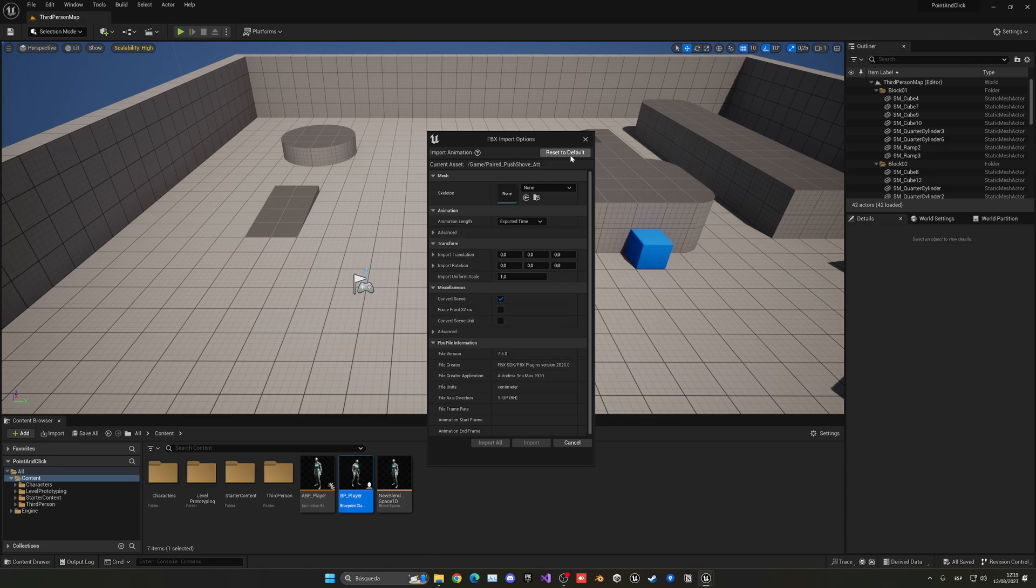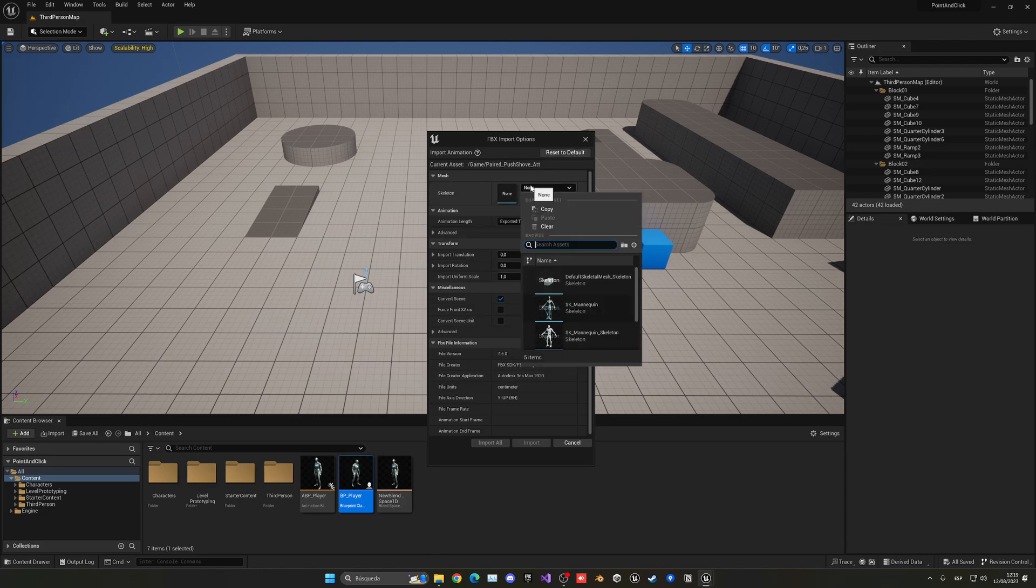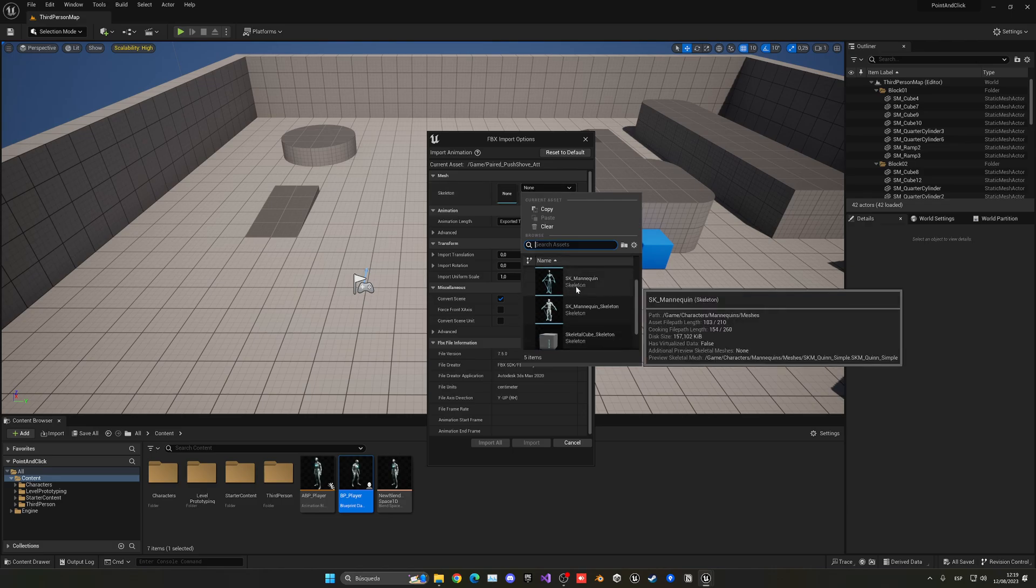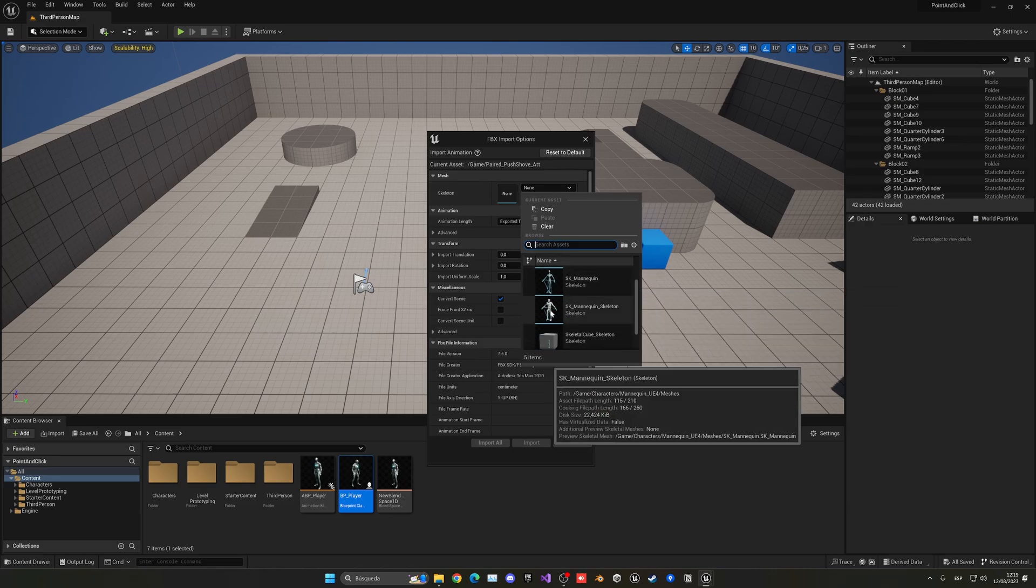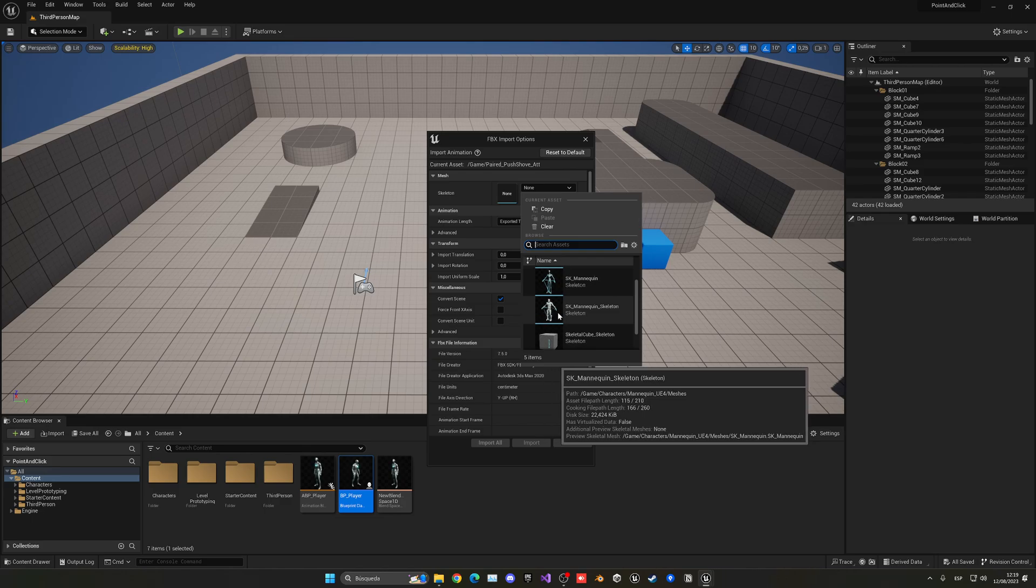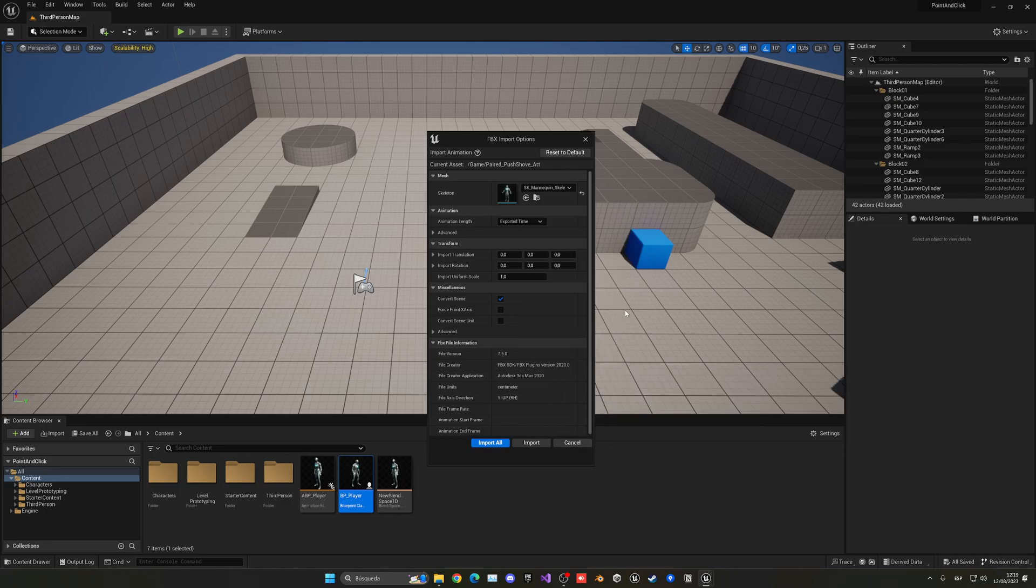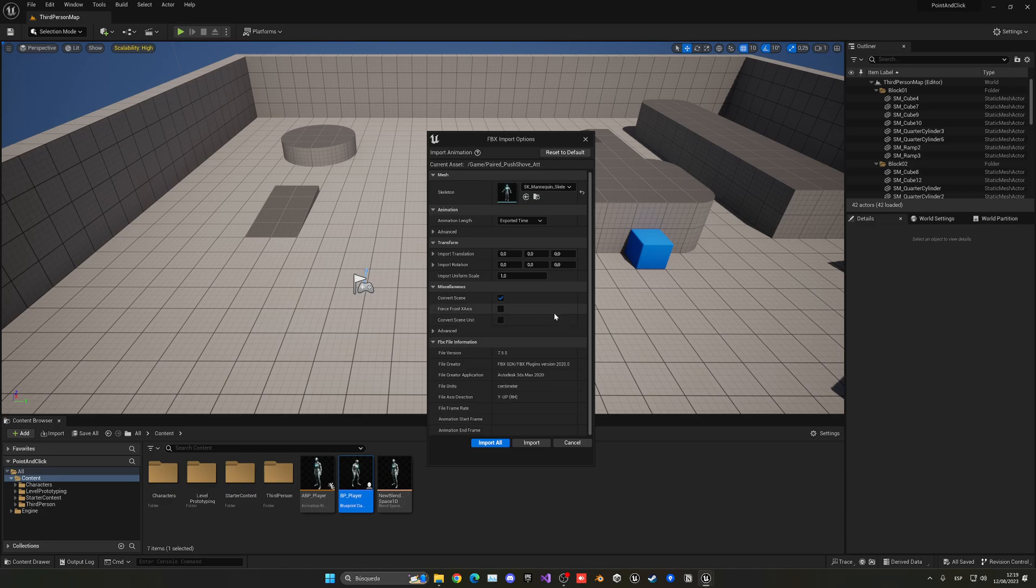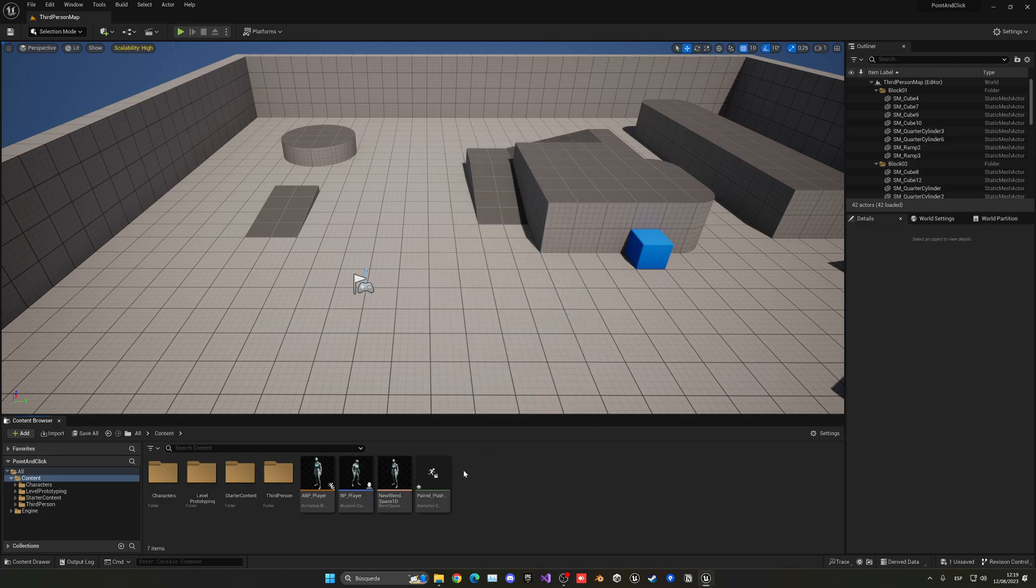In this case it won't be the UE5, it will be the old Unreal Engine 4 skeleton, the old UE mannequin, so SK_Mannequin_Skeleton. We're going to be basically retargeting that, so don't worry about that. Just import it.